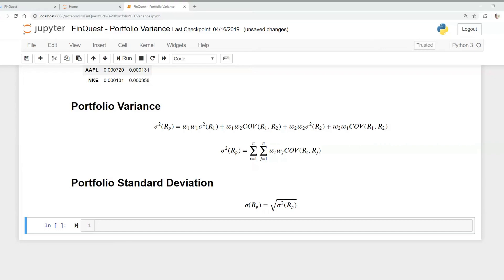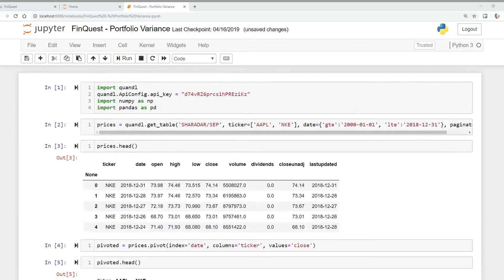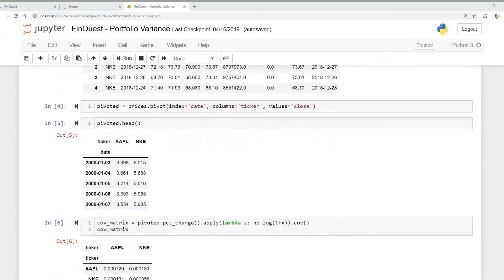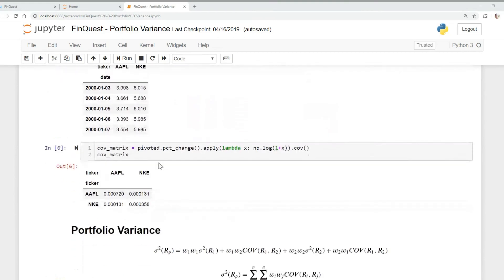Today we're going to calculate portfolio variance. Just like in our last video, we're pulling our data from Kondo and we're going to be looking at two tickers — Apple and Nike. We've already created a covariance matrix between our Apple and Nike assets, just like we did in our last video.